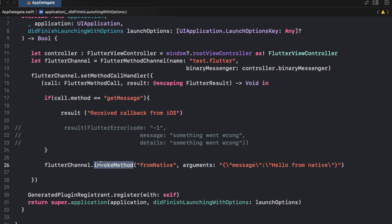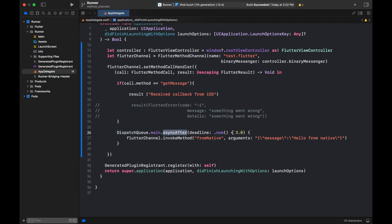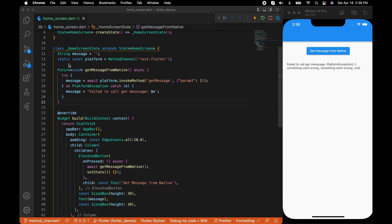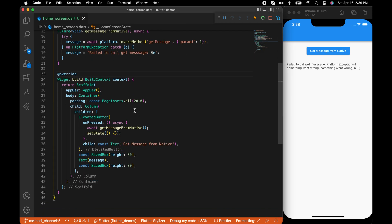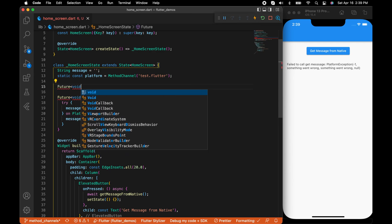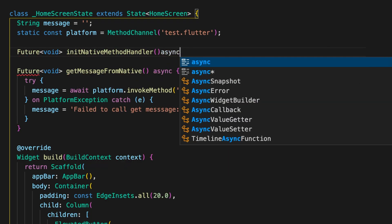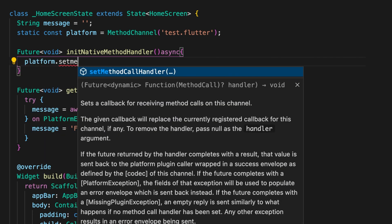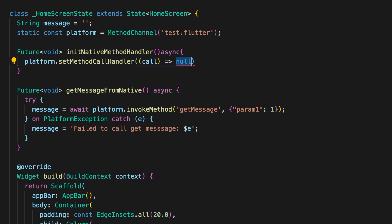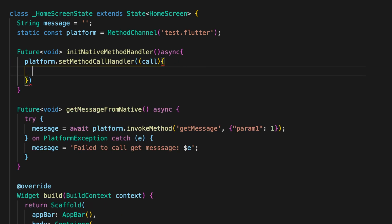Here the method name is 'fromNative', which we are going to send to Flutter, along with arguments having a key 'message' and value 'hello from native'. We will set up some methods on the Flutter side to receive this callback. On the Flutter side, we initialize the method channel to get the callback from the native side by writing a function 'initNativeMethodHandler', which is asynchronous, using platform.setMethodCallHandler — just like we did on the native side. The call parameter has both the method name and arguments.